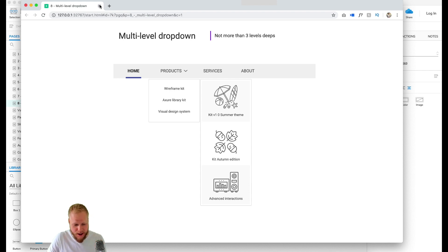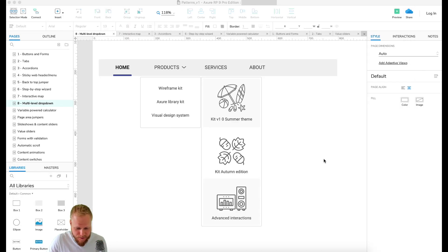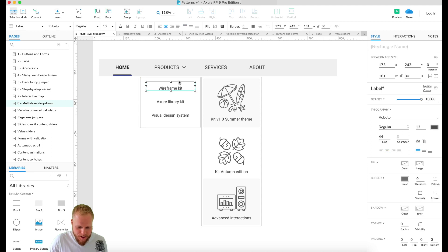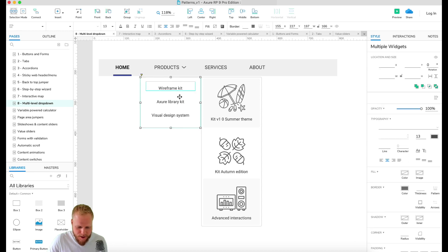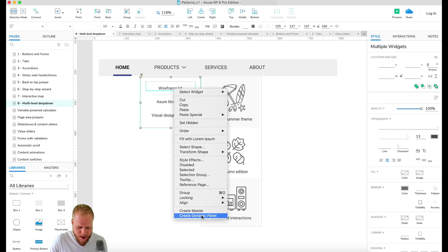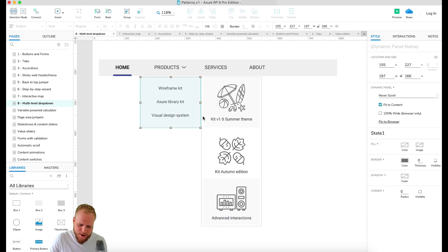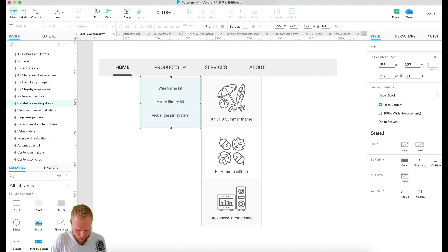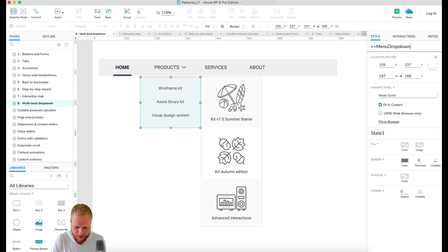The next thing to do is just go ahead and add some behavior to it, which is quite easy. So I'm gonna convert these bad boys to dynamic panels. This is gonna be one dynamic panel which I'm gonna call menu dropdown.